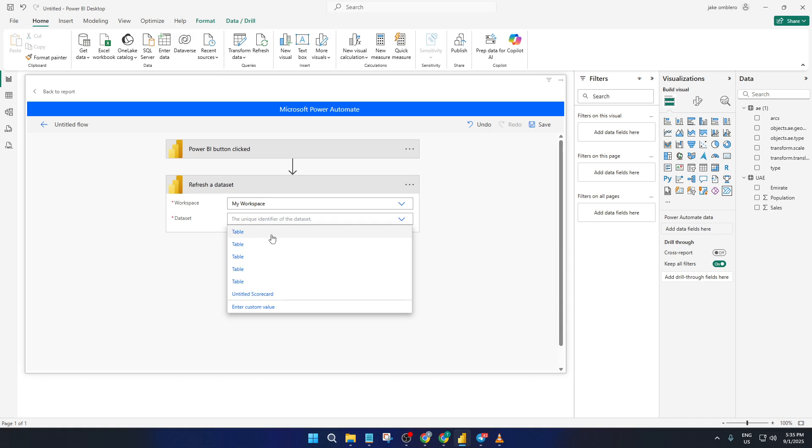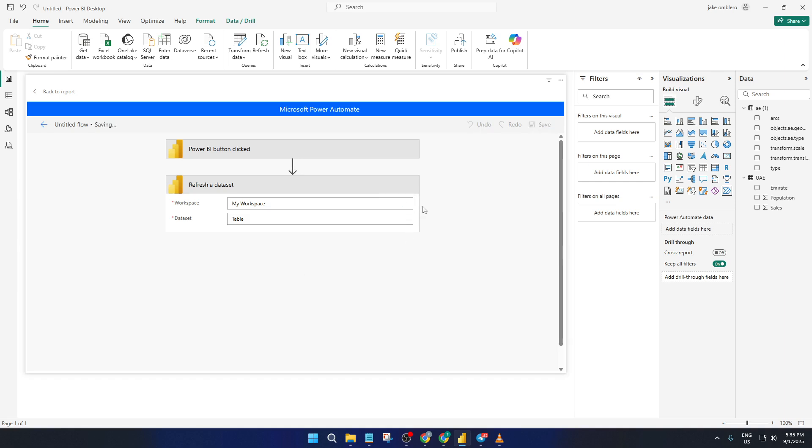Once everything looks good, click Save. It's never a bad idea to save periodically as you go, that way you don't lose any progress if something unexpected happens. Also, make sure to save and apply your changes in Power BI before moving forward. This will make your new flow available to your report.